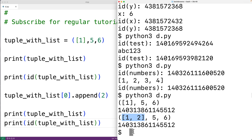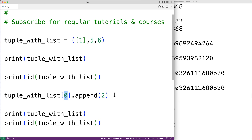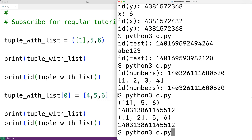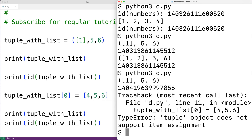If we actually try to assign a new list to the tuple at index 0 — like assigning [4, 5, 6] to that slot — and run it, we get an error: 'tuple object does not support item assignment.' That's because tuples are immutable.